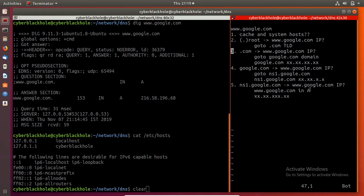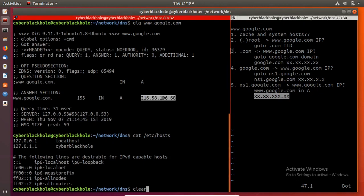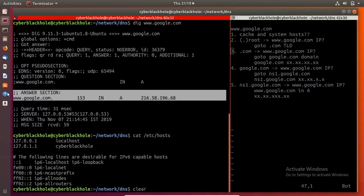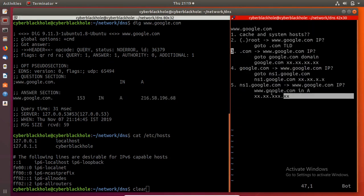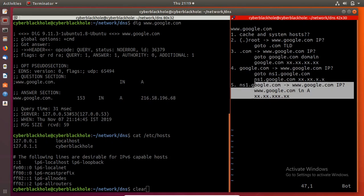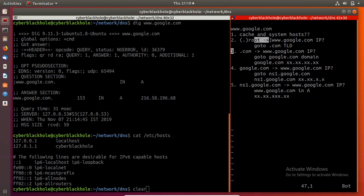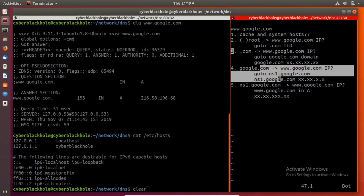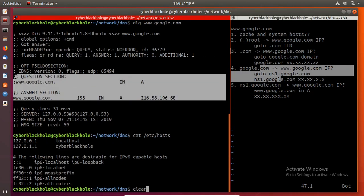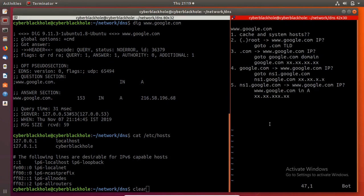There is a name server and there is an IP address in the answer section. People search for a domain and get the result. There are caching servers at the root, at the .com level, and at the particular domain level. I will return to the IP address — this is the technical DNS resolution process.